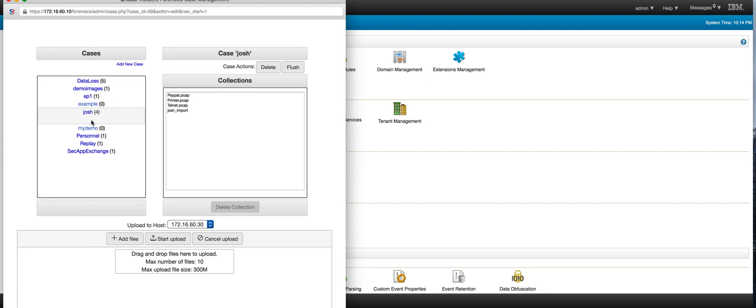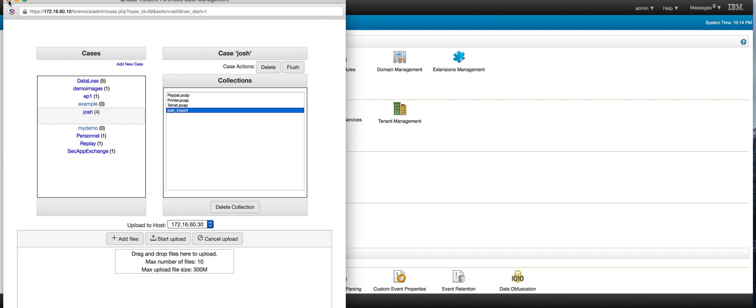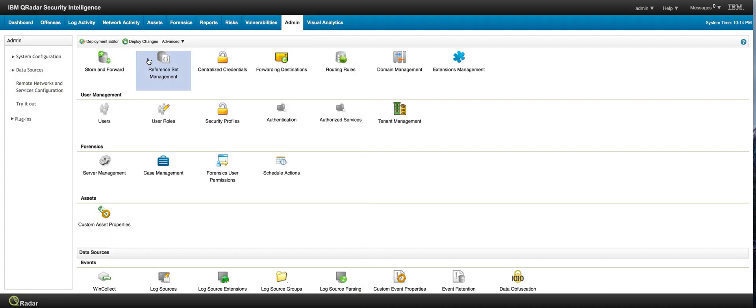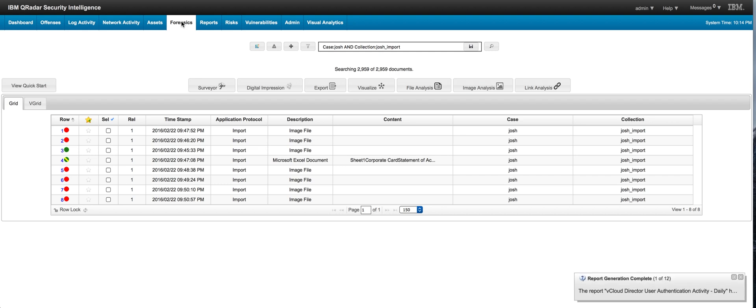I put it under the case Josh and under the collection Josh Import. After doing that, if I go to the Forensic, I search precisely for that case John and the collection Josh Import.